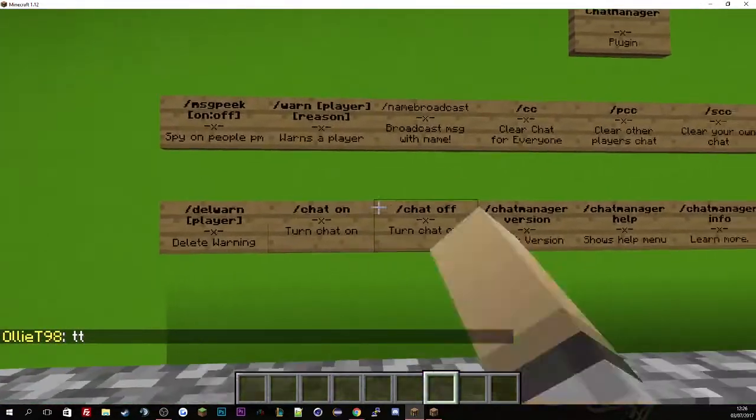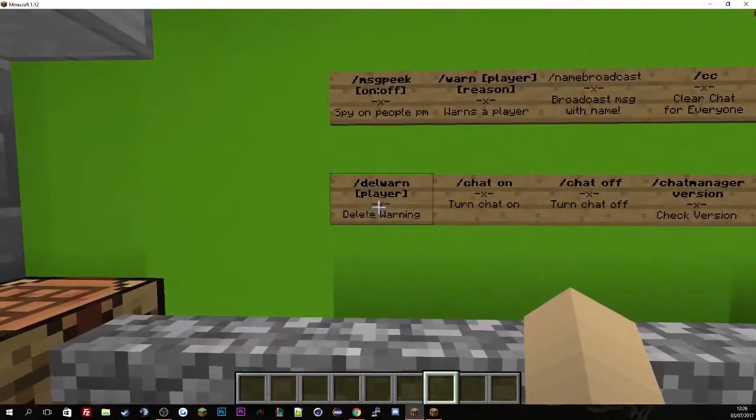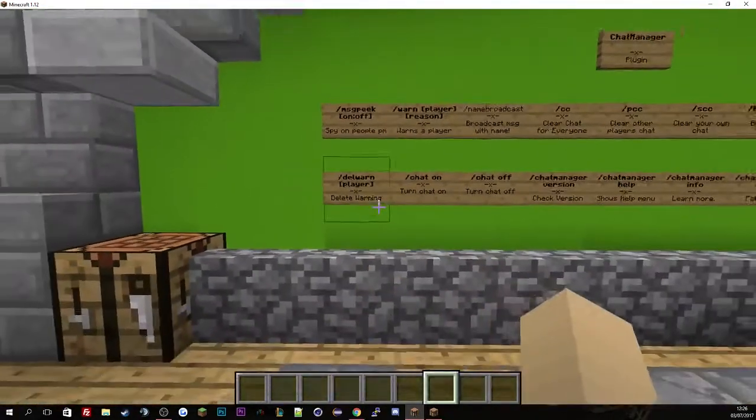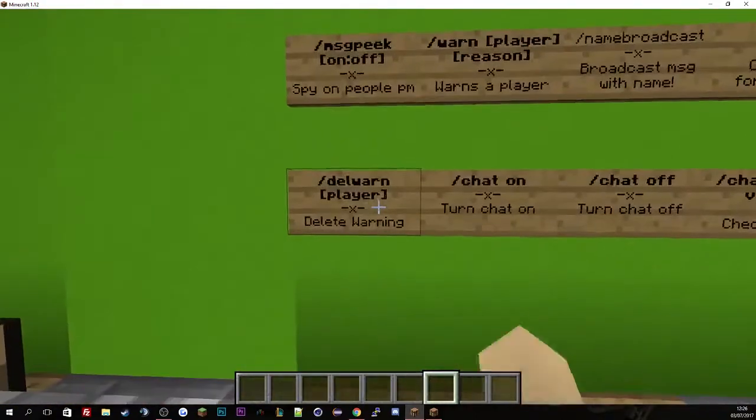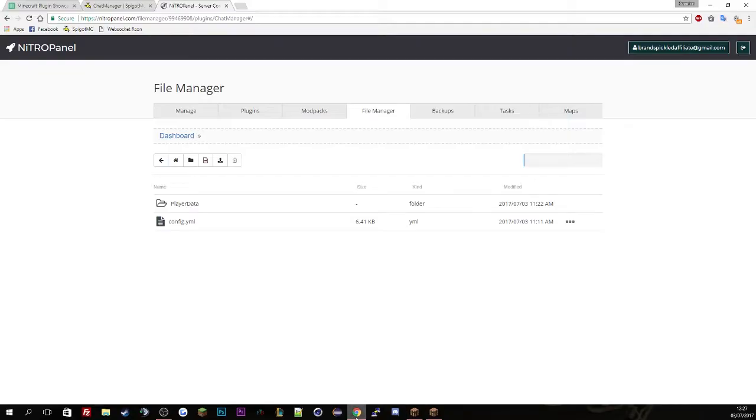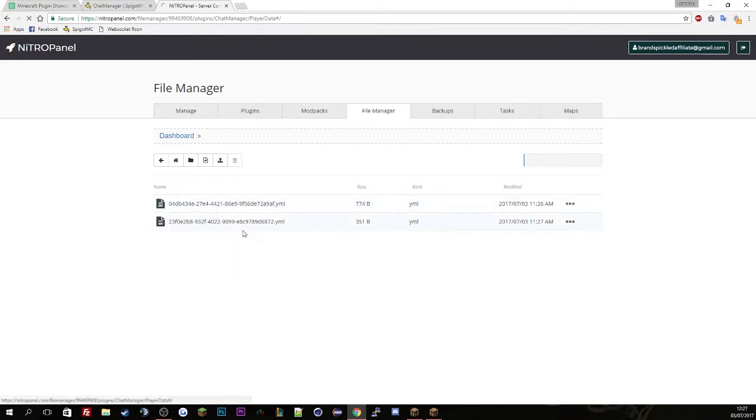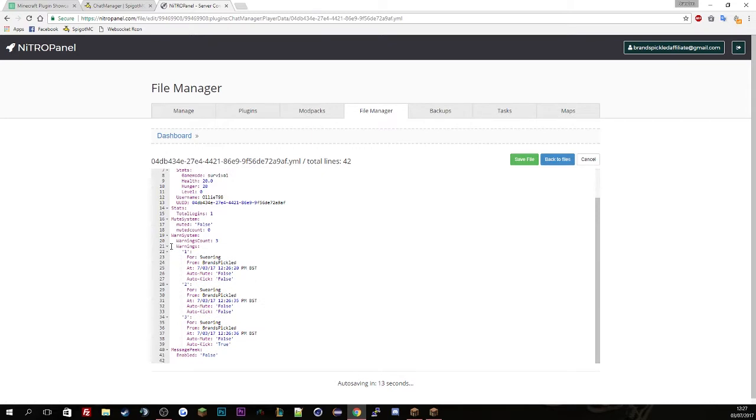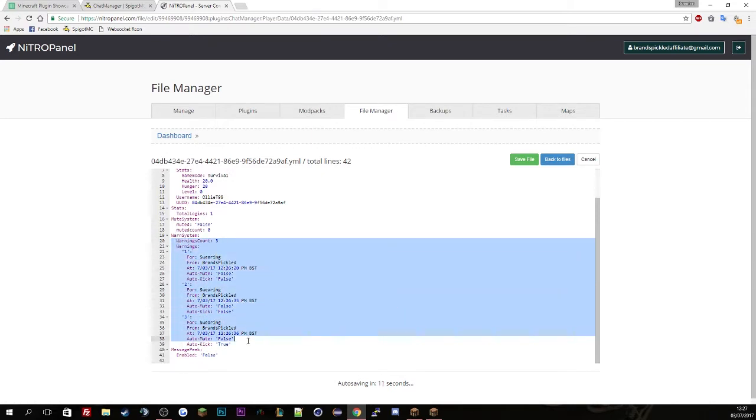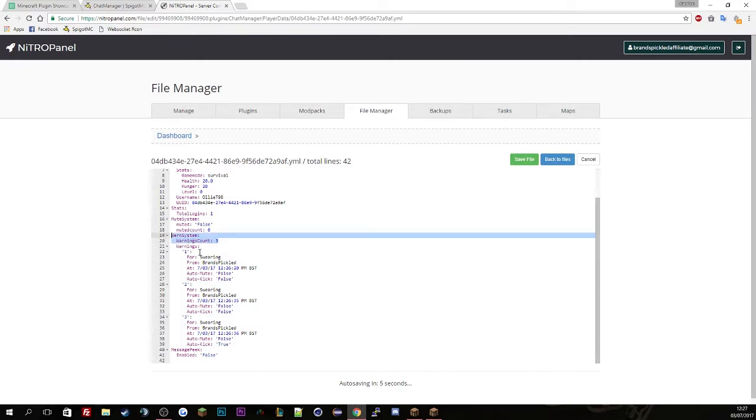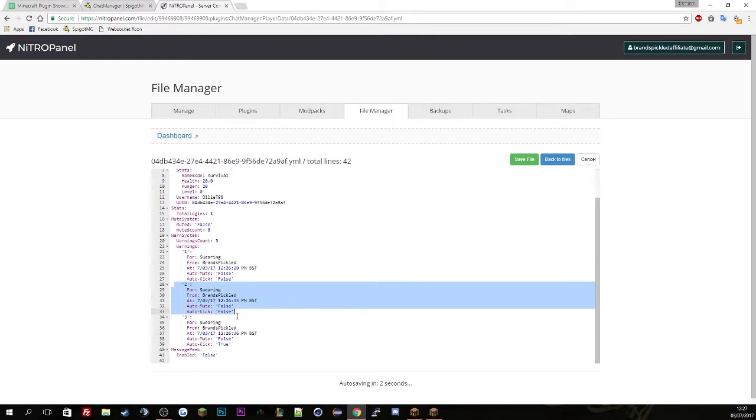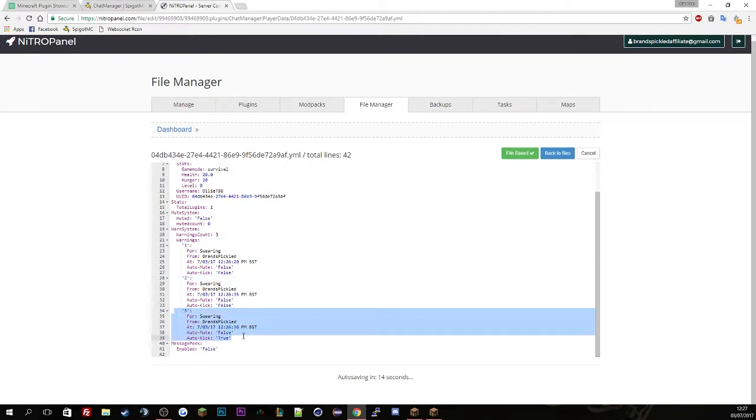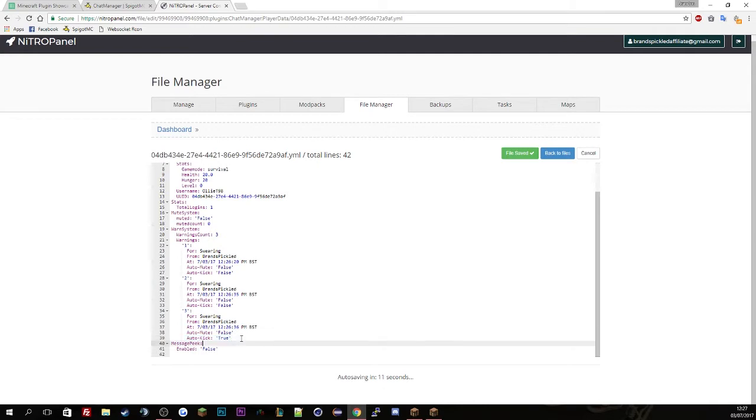So if we just go back and reconnect he's currently fine. He can still talk and everything, he's just been kicked from the server with a warning. If you want to delete the warnings you just do delete warnings Oli T. If we go to the config file quickly and show you the database for his profile, you'll see here his warning system. There's three warnings which I have given him in game and the warning count is three.